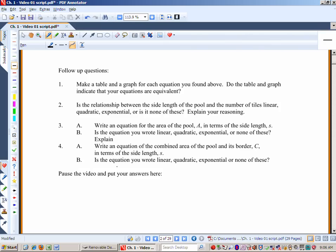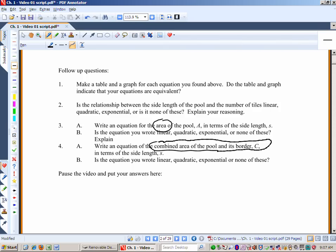Follow-up question three: write an equation for the area of the pool A in terms of the side length S. Is that equation linear, quadratic, exponential, or something else? And here's the kicker — what is the combined area of the pool and its border, using C for that combined area, in terms of the side length S? Is the equation you wrote linear, quadratic, exponential, or something else?